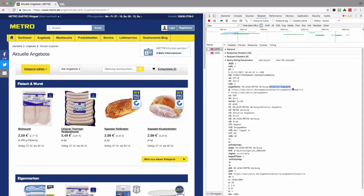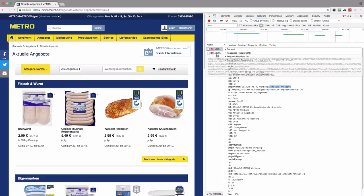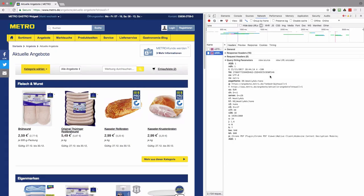So now I understand that we are looking at actuale angebota, and the second server call.